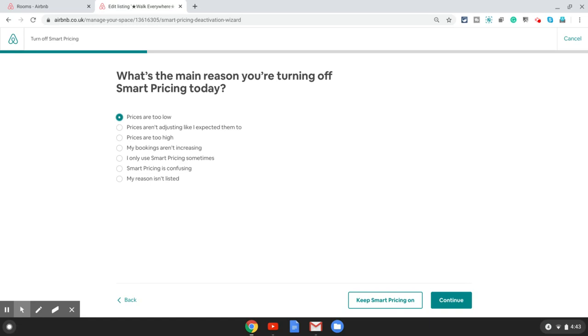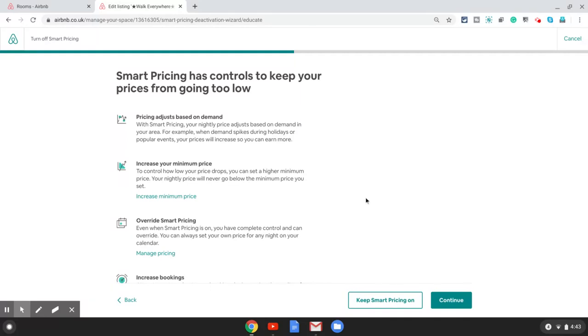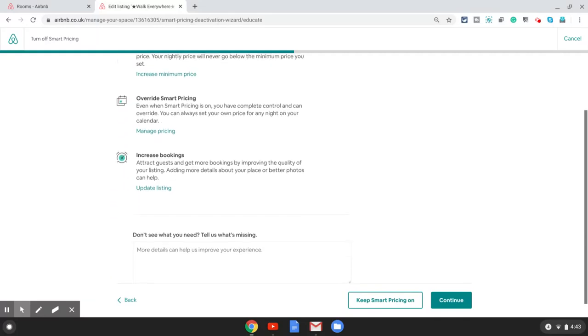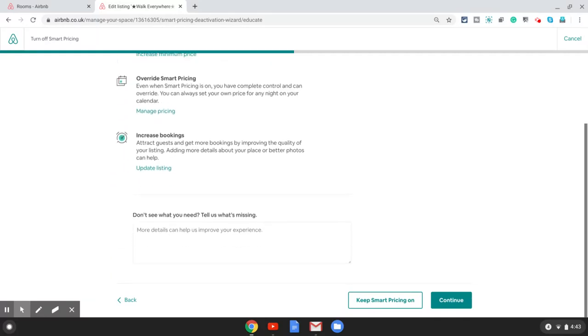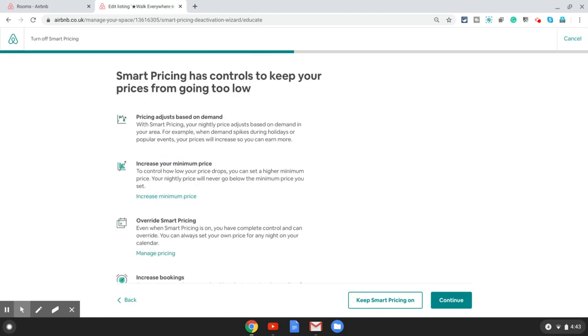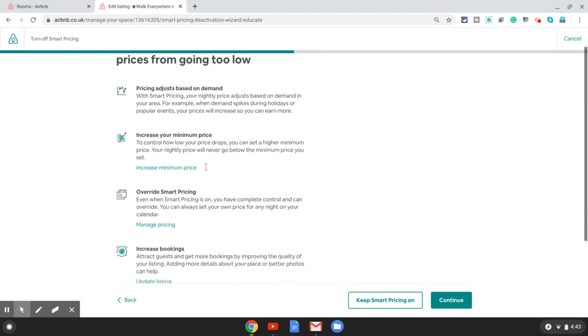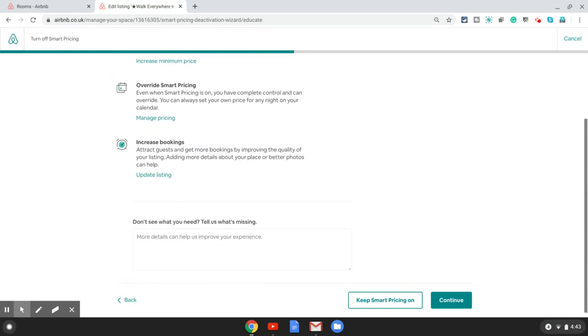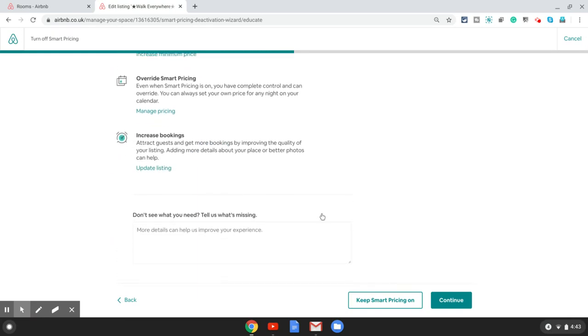That gives you another pop-up saying tell us why you are turning it off today. You can choose the most appropriate option for you. In this case I will choose prices are too low and click continue, and then you receive one final warning which says this is what's going to happen to you—your prices will not adjust based on demand.